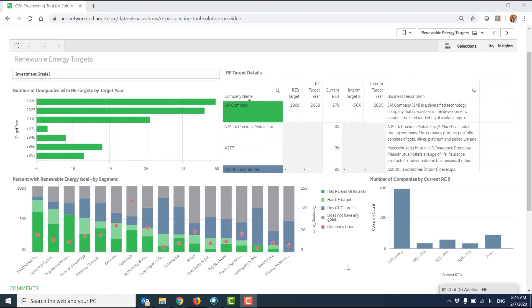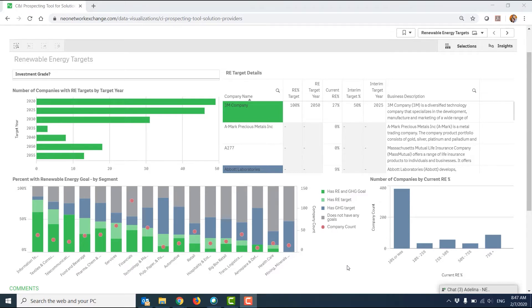The goal of the CNI prospecting tool for solution providers in the NEO network is to enable solution provider members to identify potential buyers of renewable energy by researching renewable goals and targets and combining that with load and geography, as well as PPA announcements from those CNI buyers.